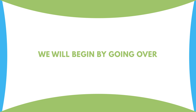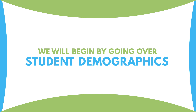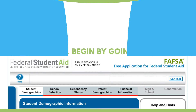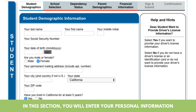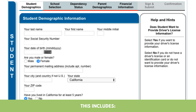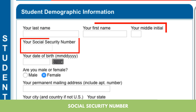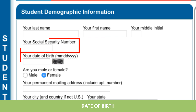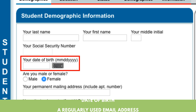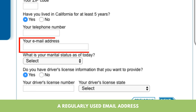We will begin by going over student demographics. In this section, you will enter your personal information. This includes your name, Social Security number, date of birth, and a regularly used email address.